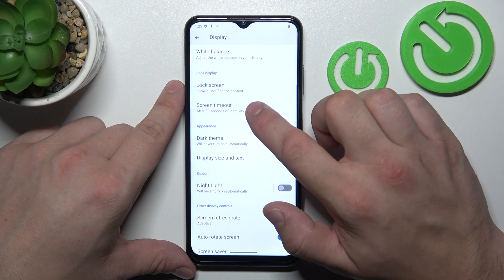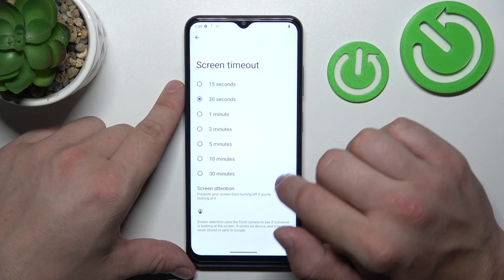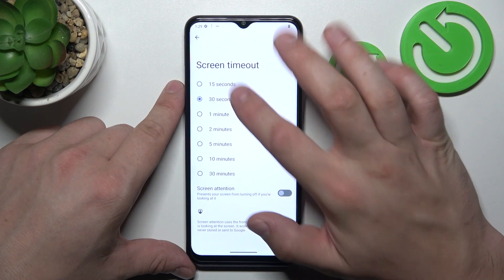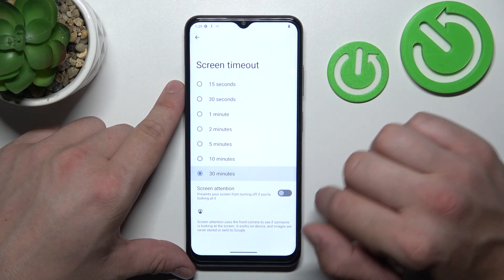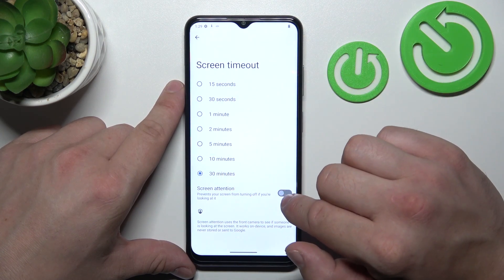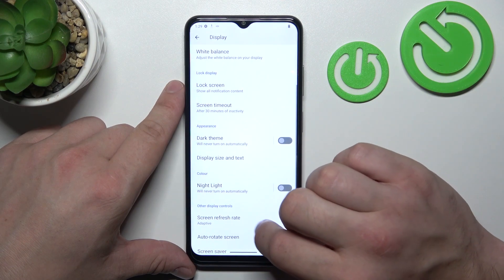Next you can change screen timeout between 15 seconds and 30 minutes, and also enable or disable the screen attention function.